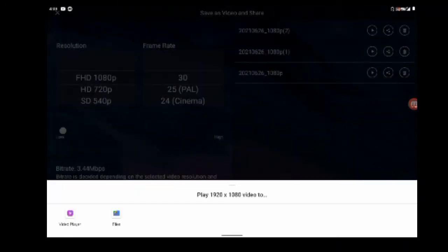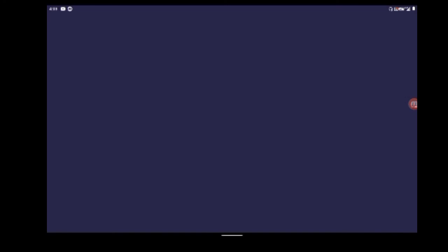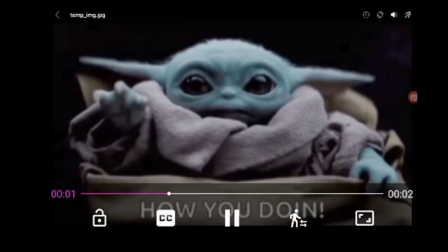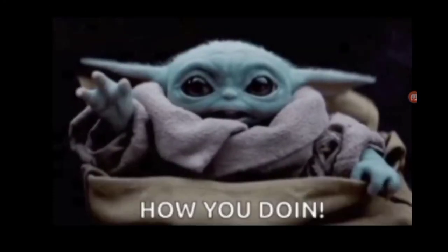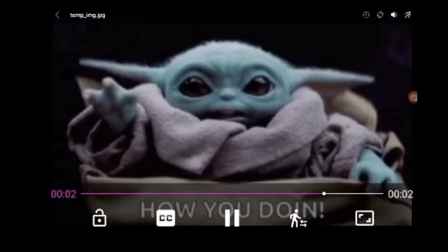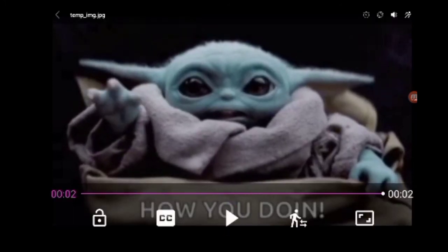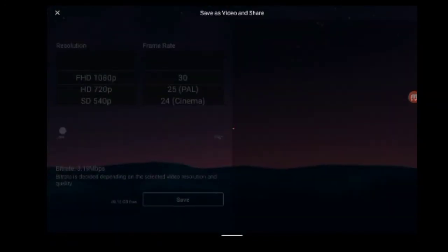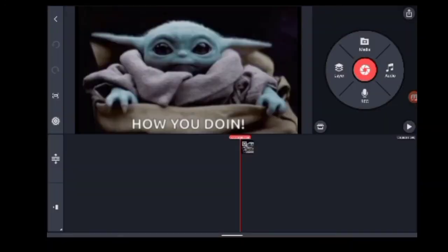Now you can play this video. If you want to play this video, you can see a watermark — the KineMaster logo. But you can't use that watermark now. That's why we removed the KineMaster watermark.